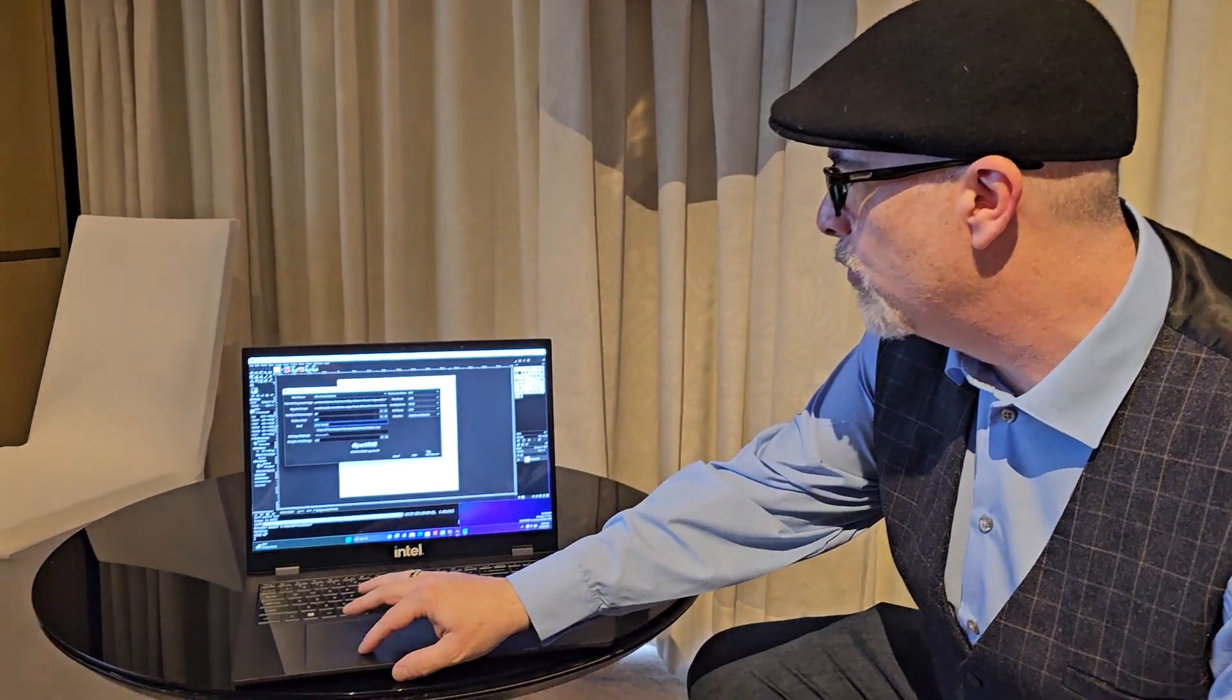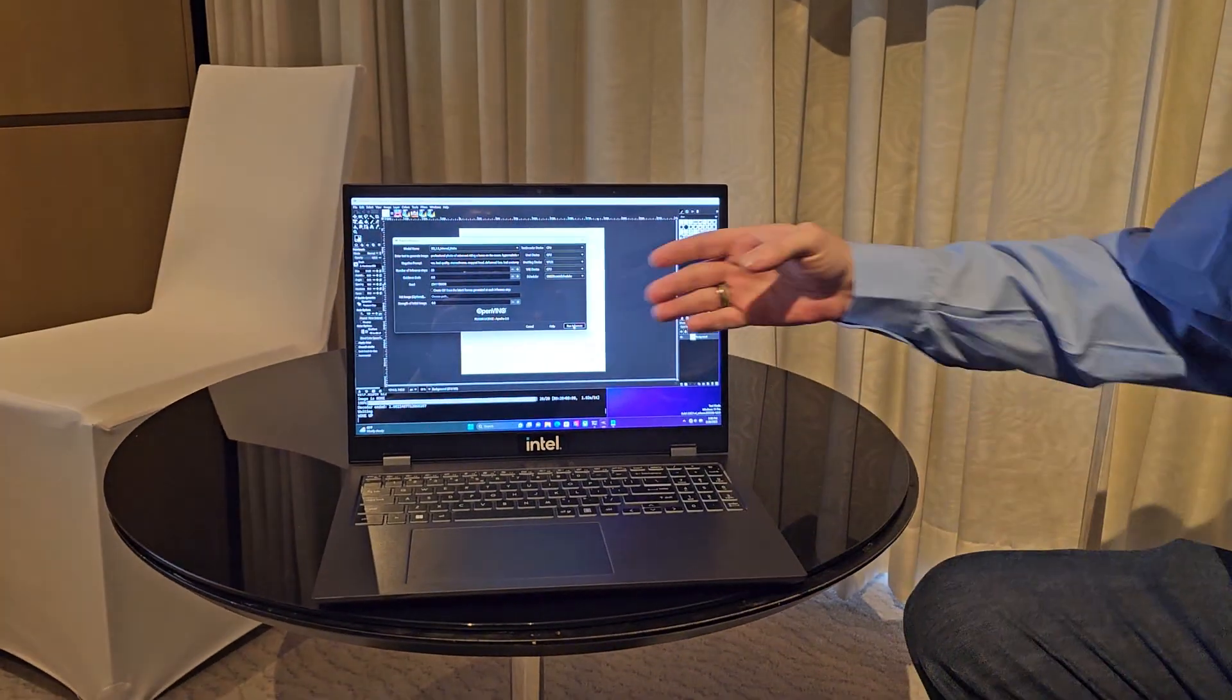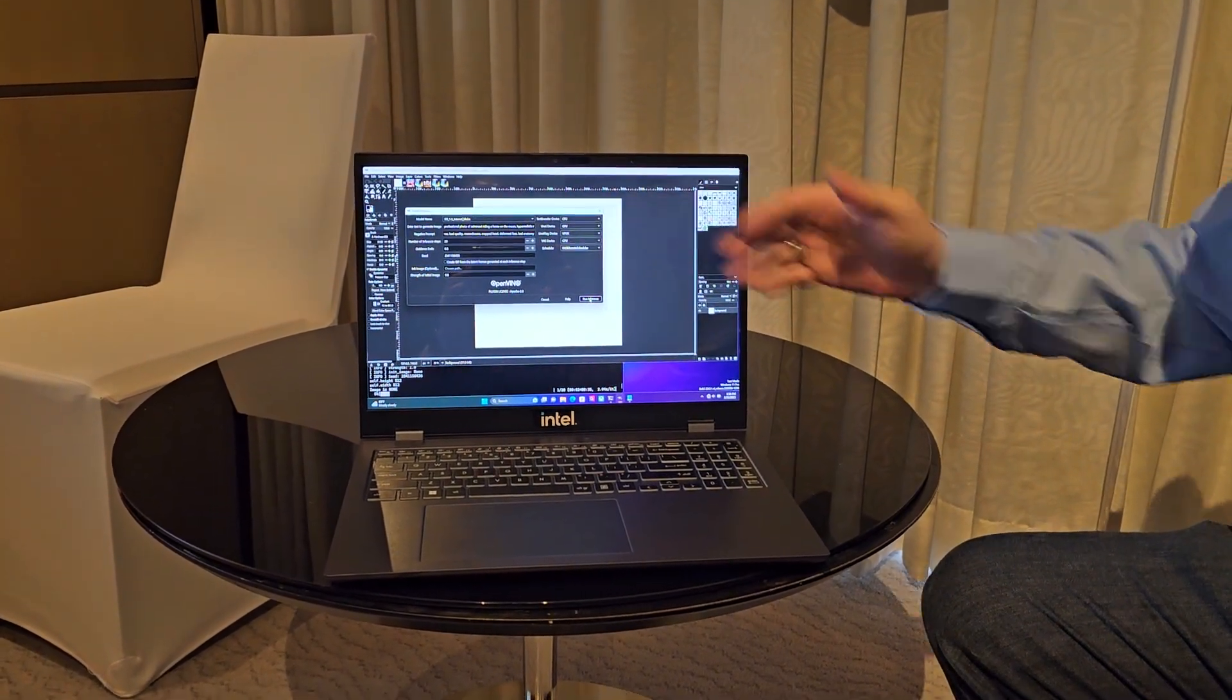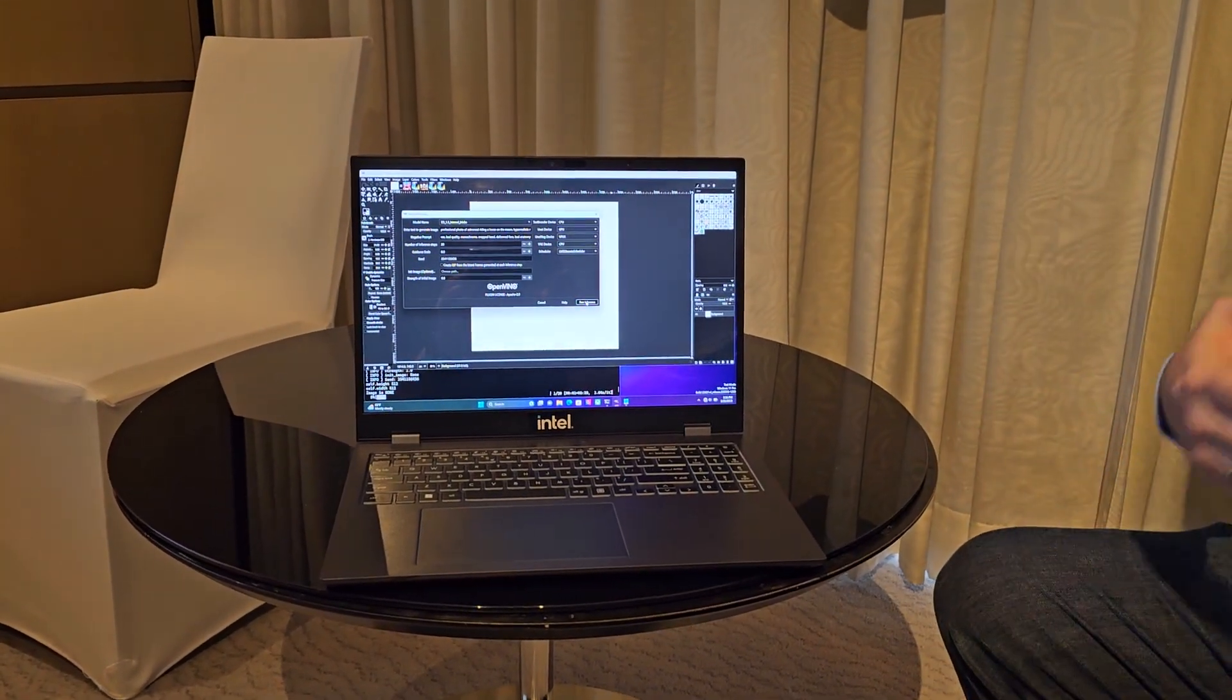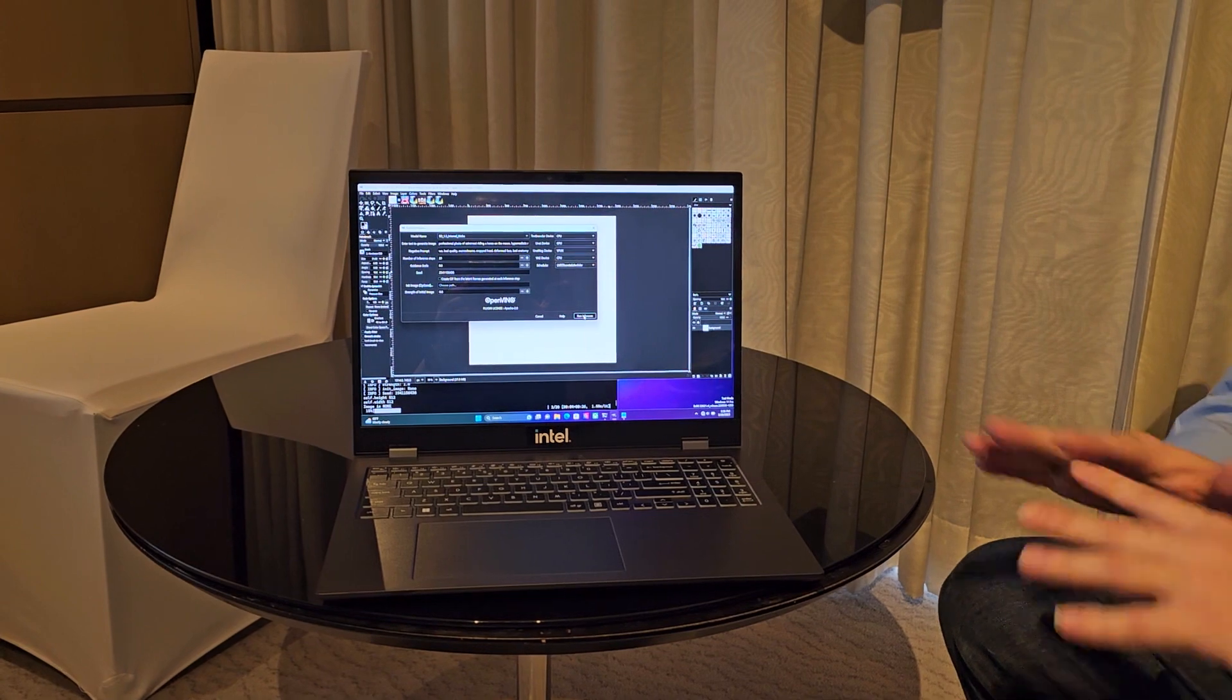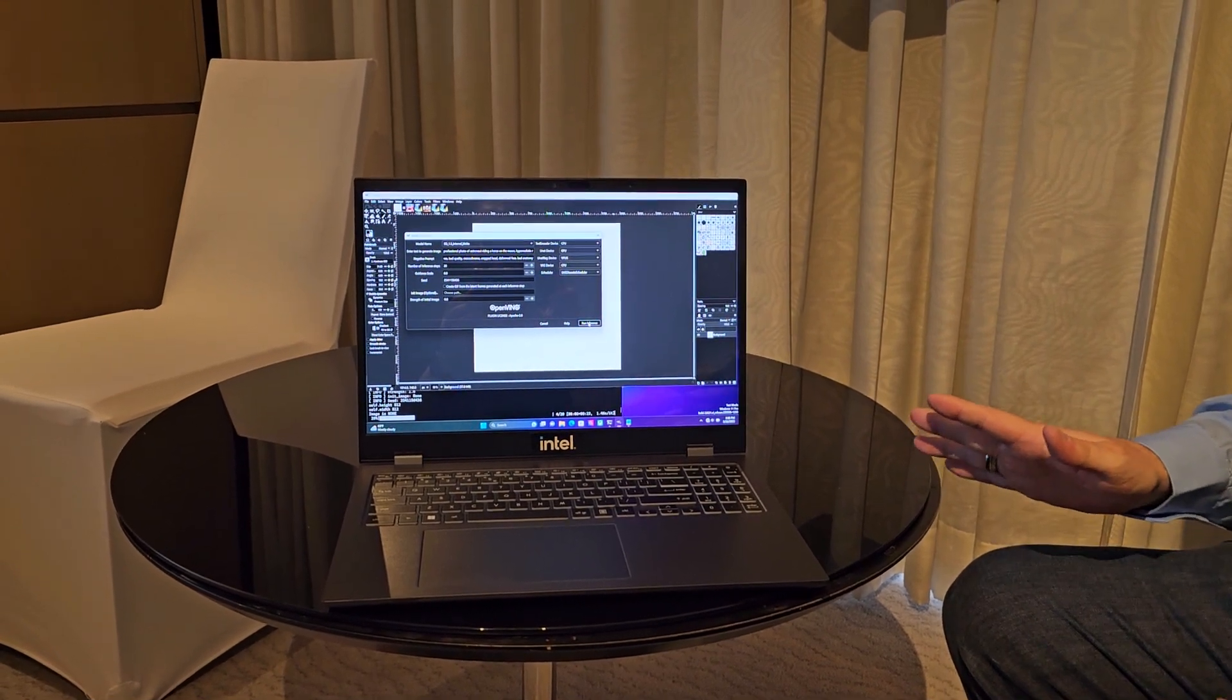So let's go ahead and run the inference now. And again, we have our CPU, our GPU, and our VPU all working in concert so that we can get this done quickly.